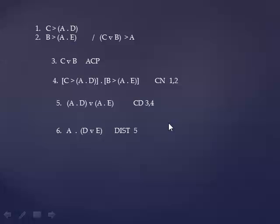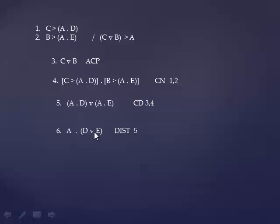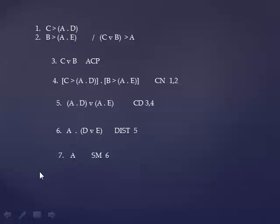Distribution, take a look at your set of rules of replacement. It's going to rewrite this disjunction of conjunctions into a conjunction that has a disjunction as one of its parts. Now A is to the left of the main operator, so it can be simplified. So now we've got C wedge B as an assumption. It has led to A, so we're done. And we can say C wedge B implies A conditional proof 3 through 7.